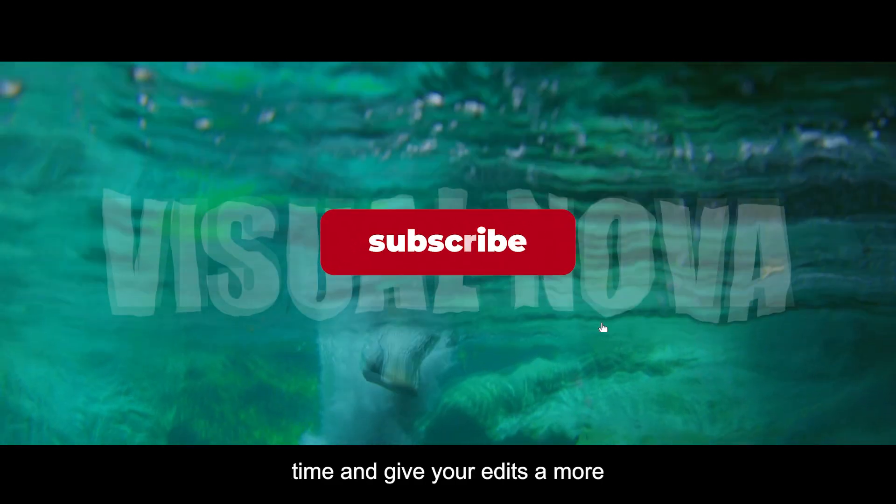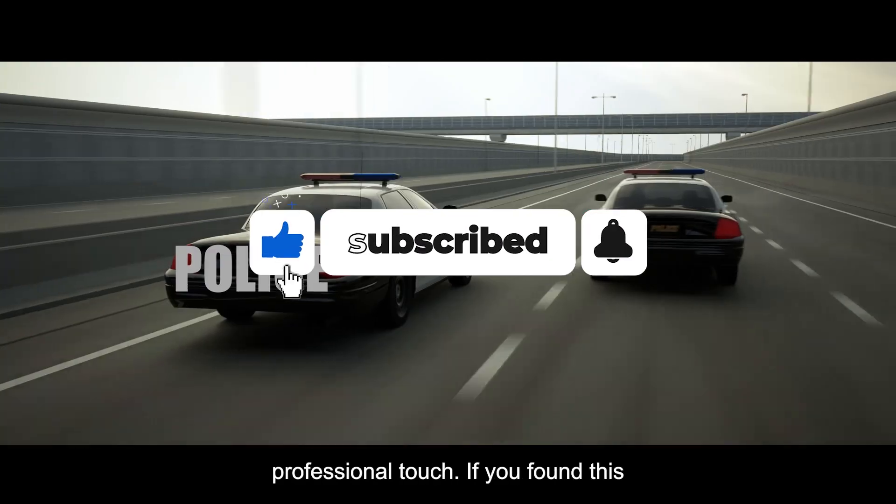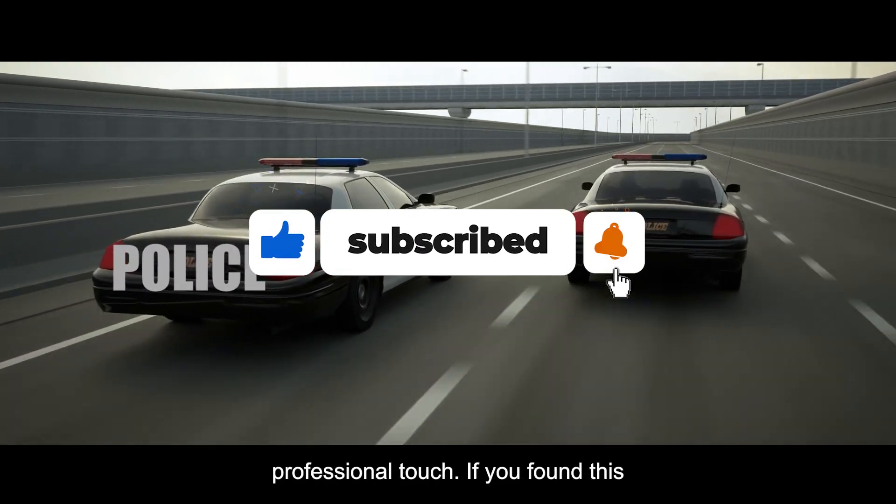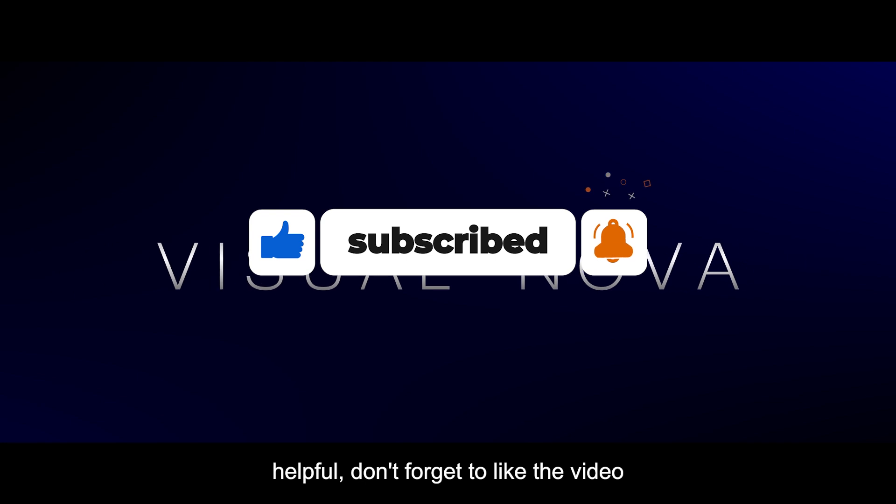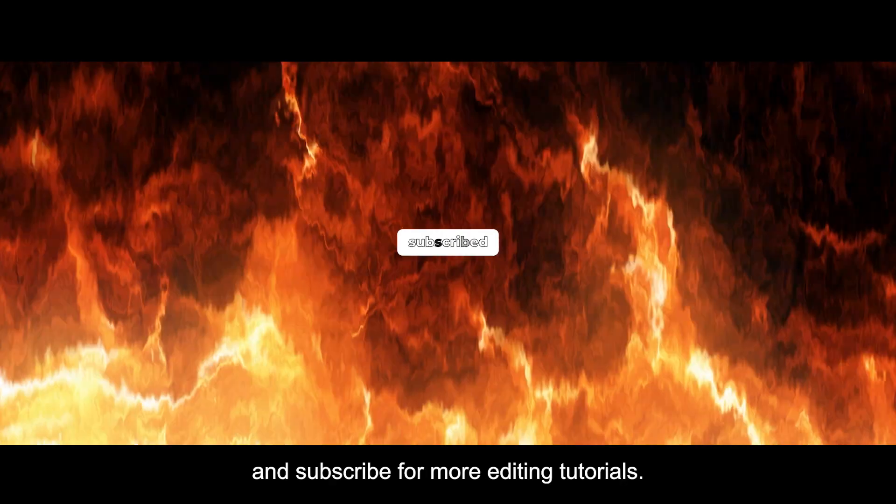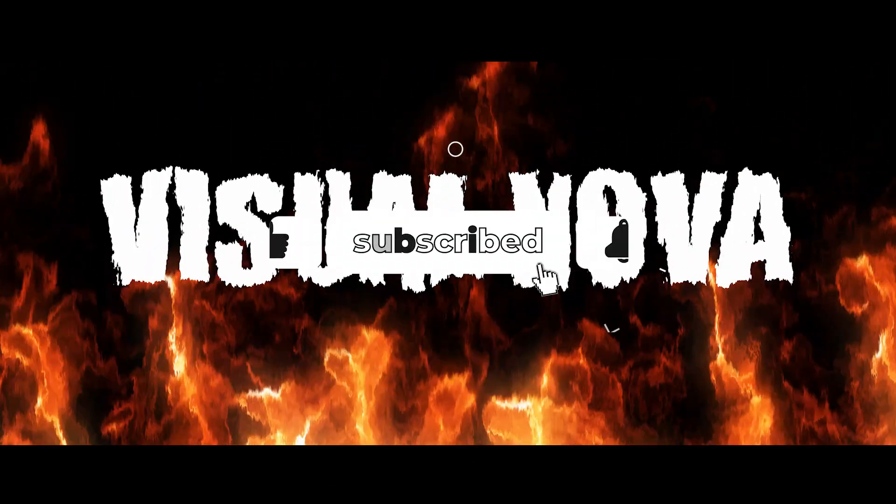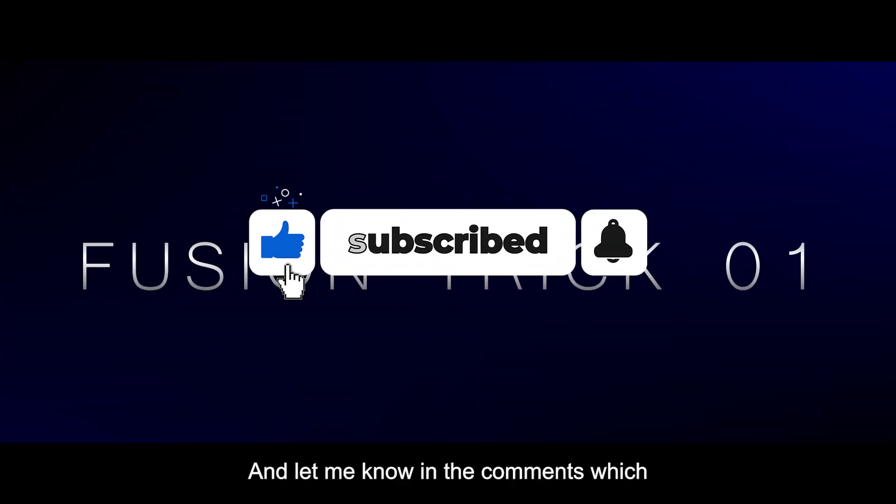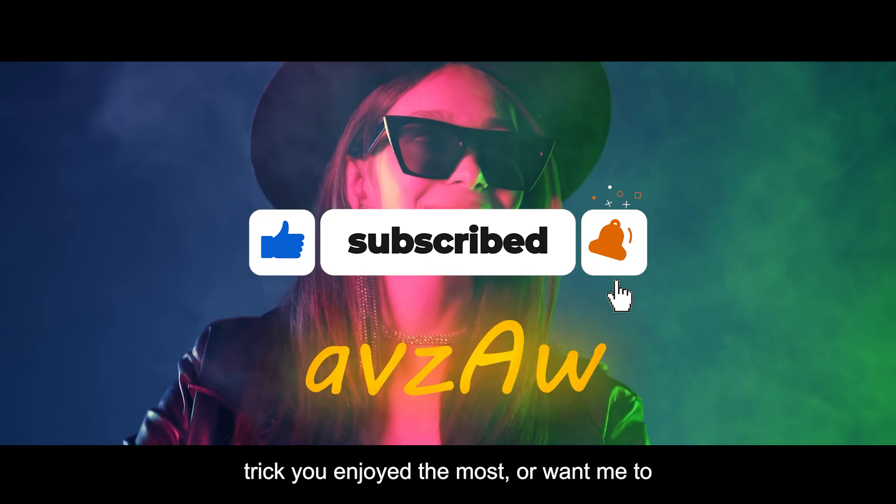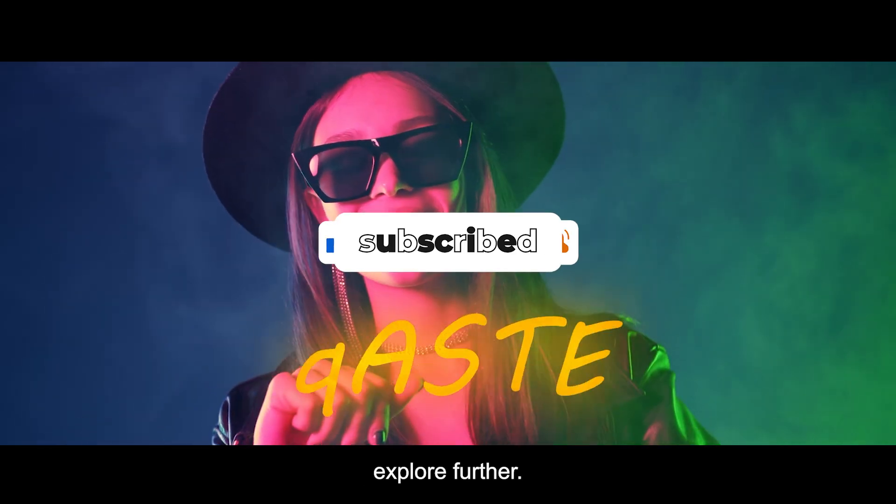I hope these tips save you time and give your edits a more professional touch. If you found this helpful, don't forget to like the video and subscribe for more editing tutorials. And let me know in the comments which trick you enjoyed the most or want me to explore further. Thank you.